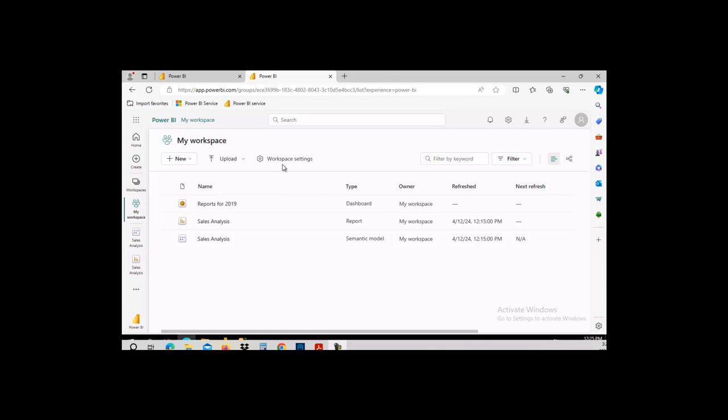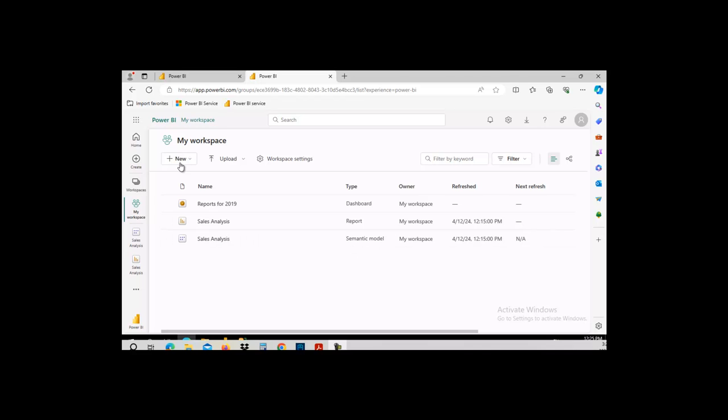I am in the Power BI service, as you can see. And I have this semantic model called Sales Analysis.